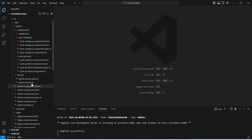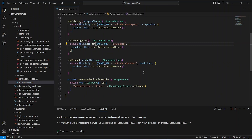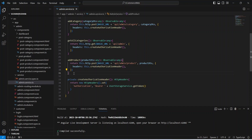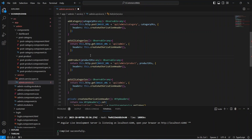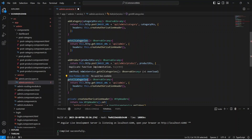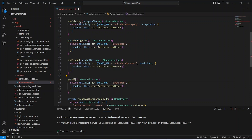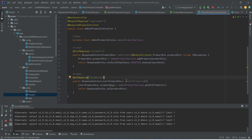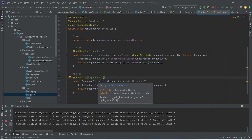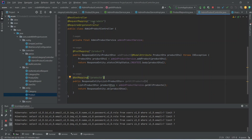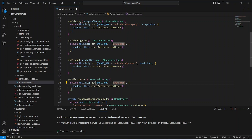To start, we need to go to the admin service and copy the get all categories API. We can paste it here and change the name of the method — instead of categories we write products. In the backend we gave the endpoint as products, so after slash api slash admin we need the endpoint as products. In the URL we write admin slash product, and then our API call is completed. We can save this file.